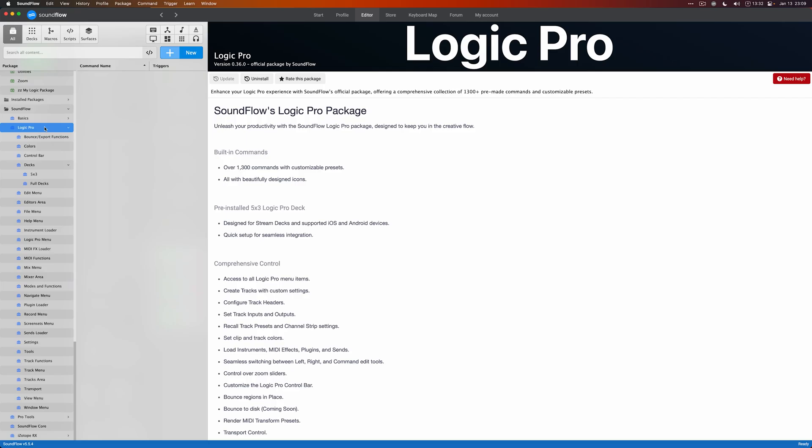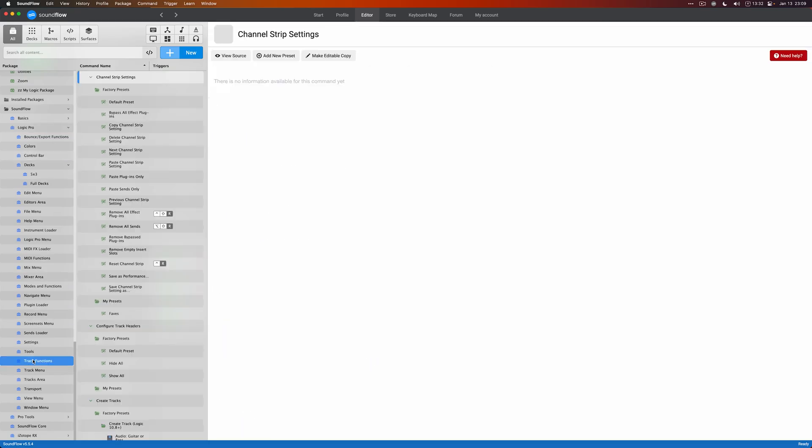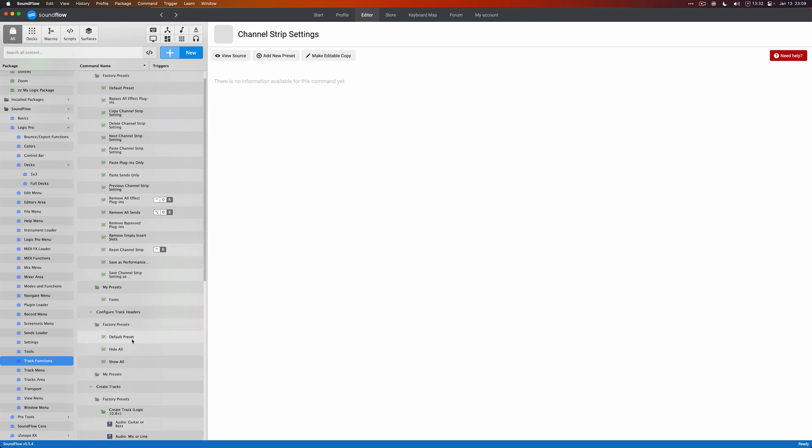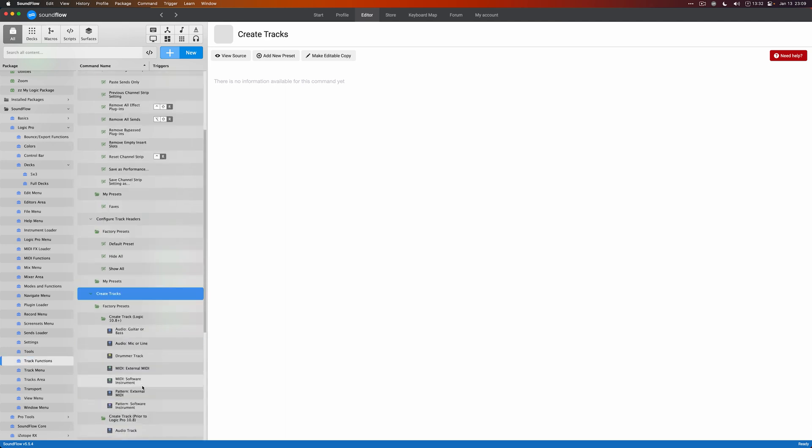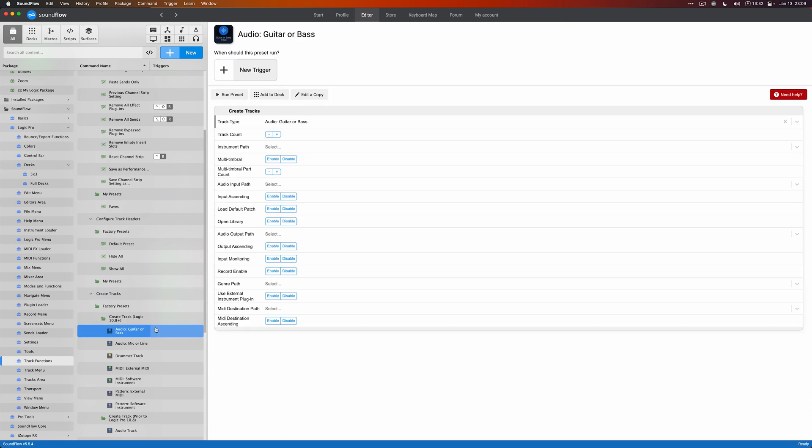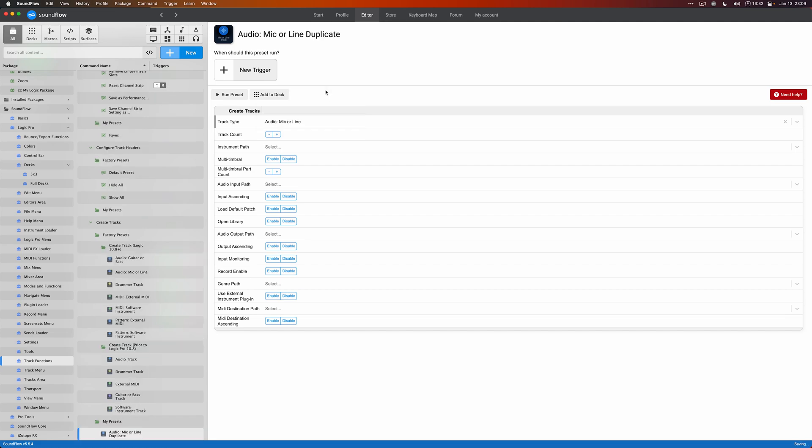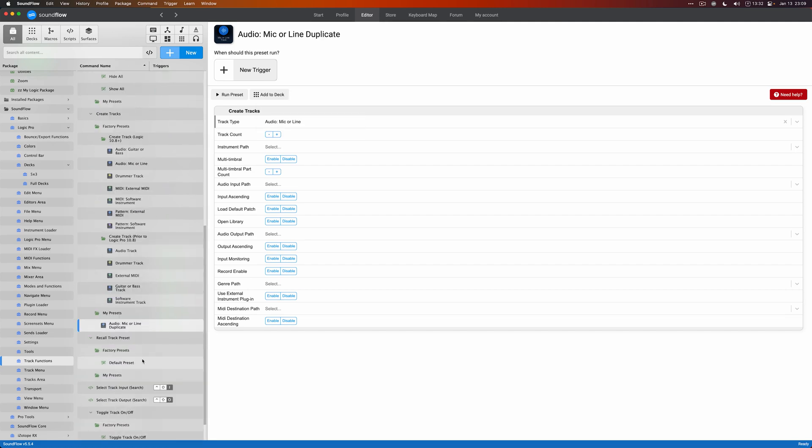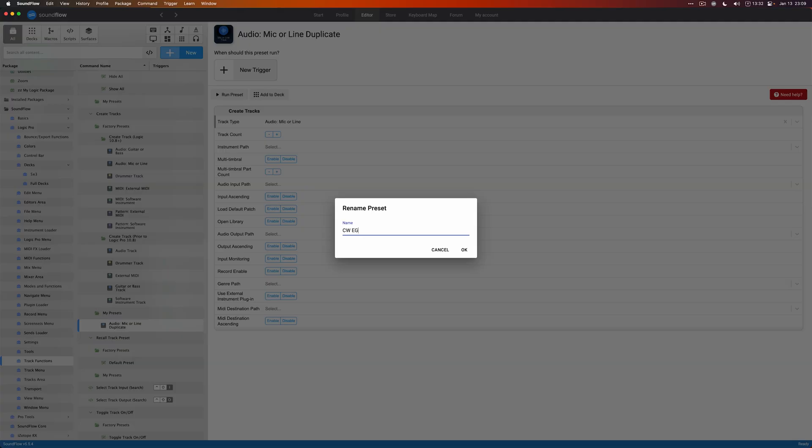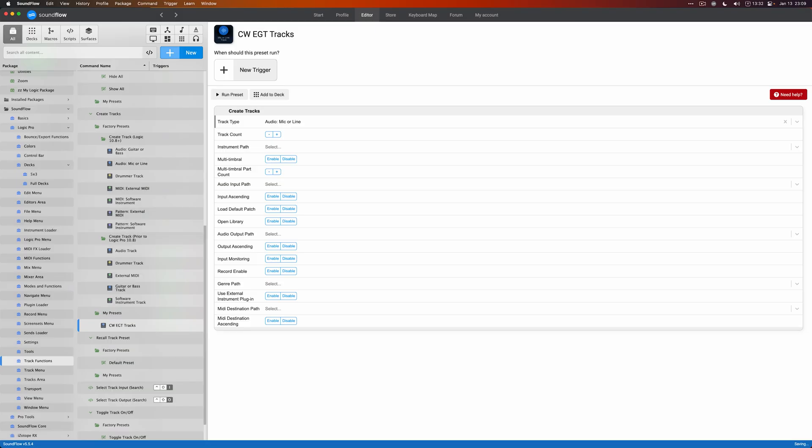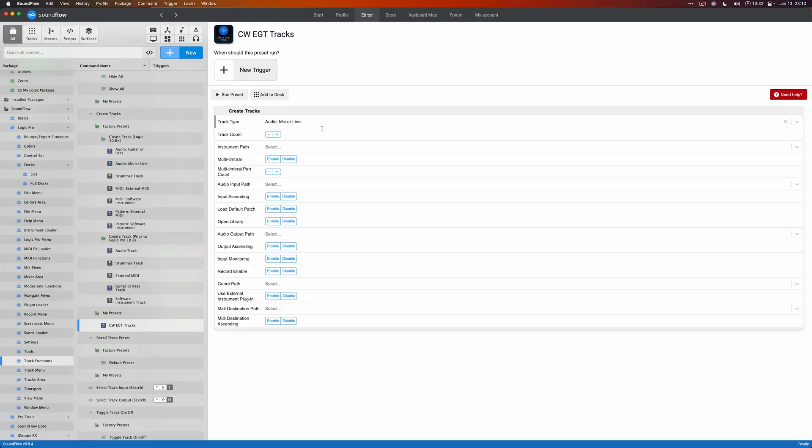Over in Soundflow, we're going to go to the track functions package within the Logic Pro package to get to the create tracks command that we were just using on the stream deck. We can go to audio, mic or line, and we will edit a copy. The first thing you'll notice about these commands is that they have a lot of properties that we can adjust. I don't want you to get too overwhelmed by that. You don't have to touch every single property. These are command templates, just like the instrument loader and the plugin loader, but there's just more template properties that you can adjust.